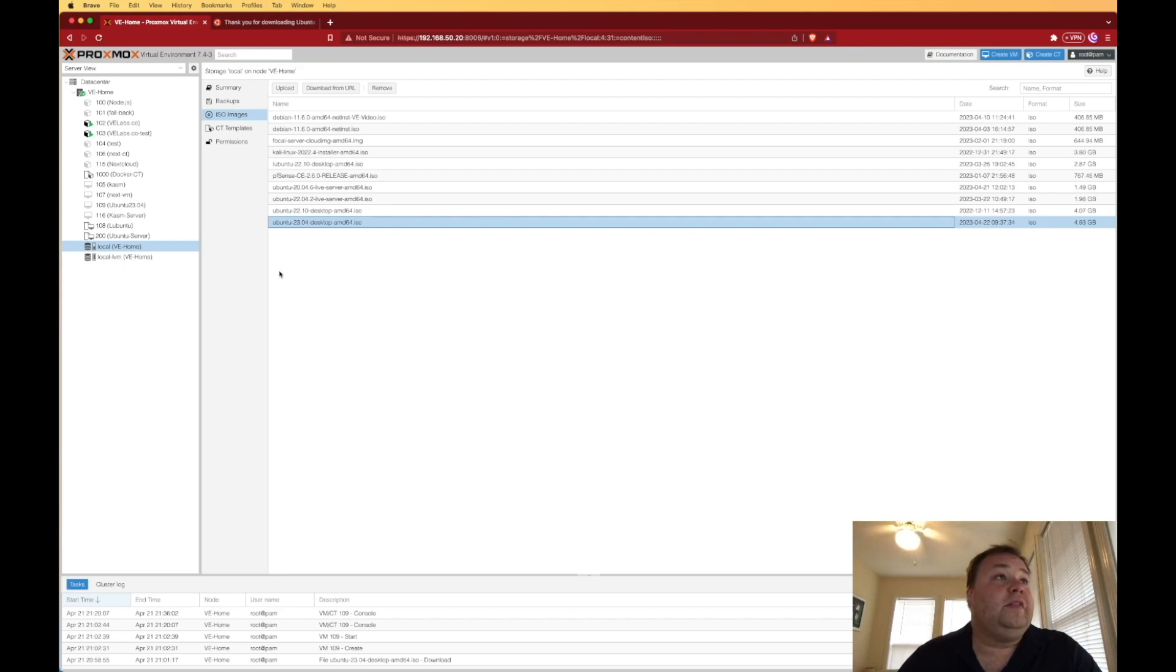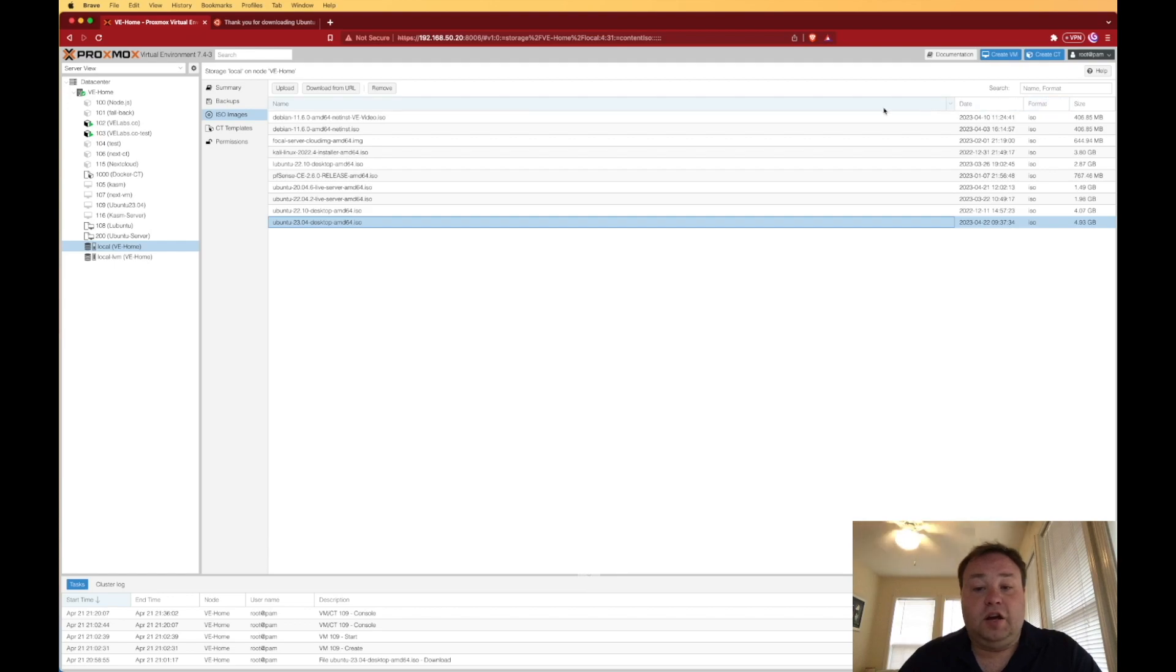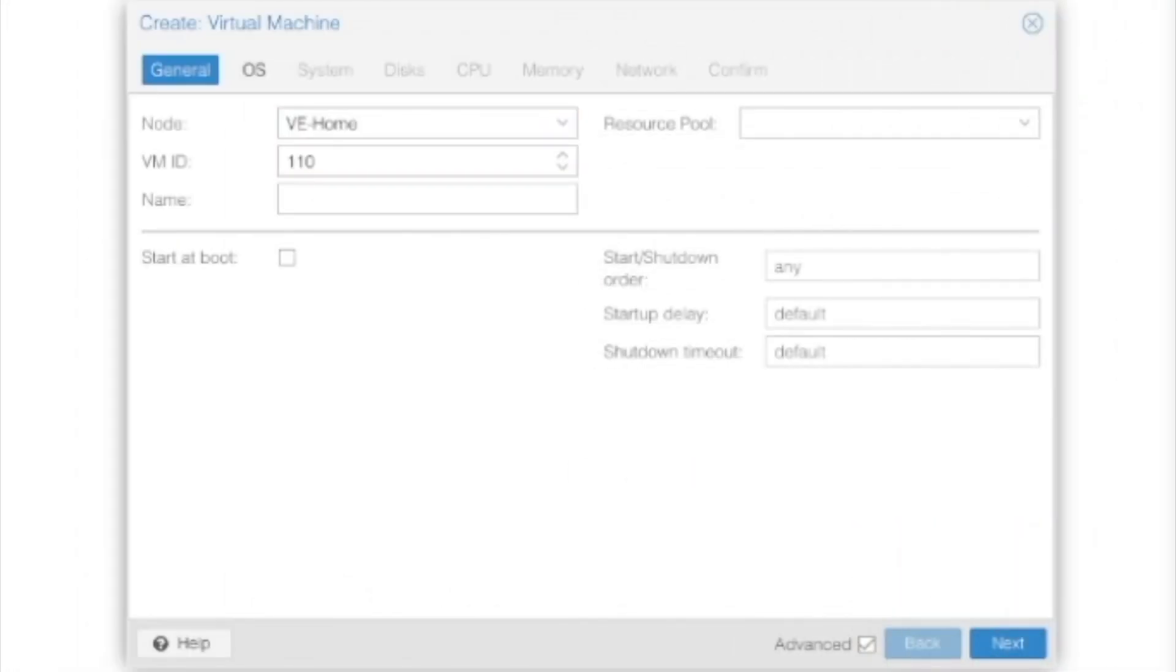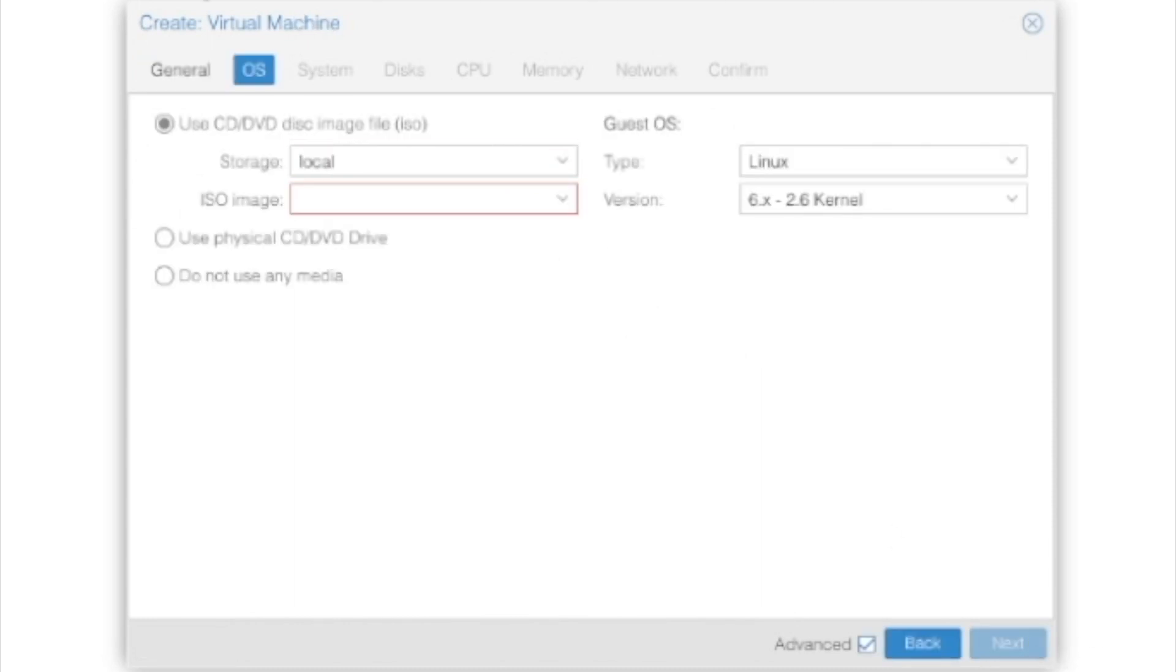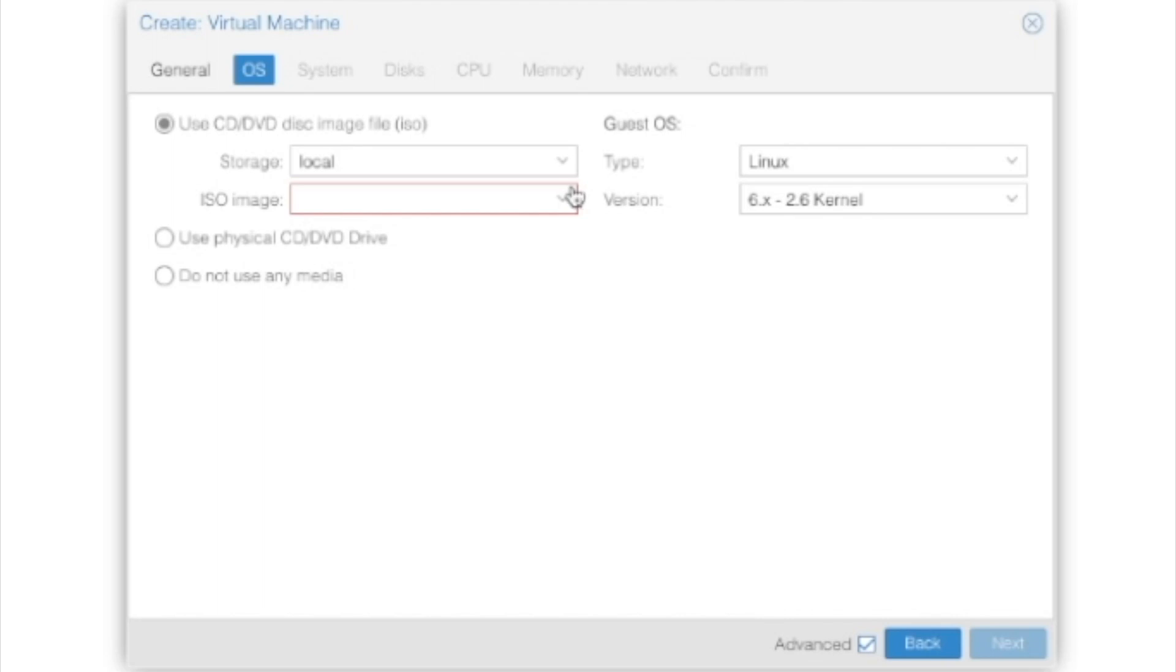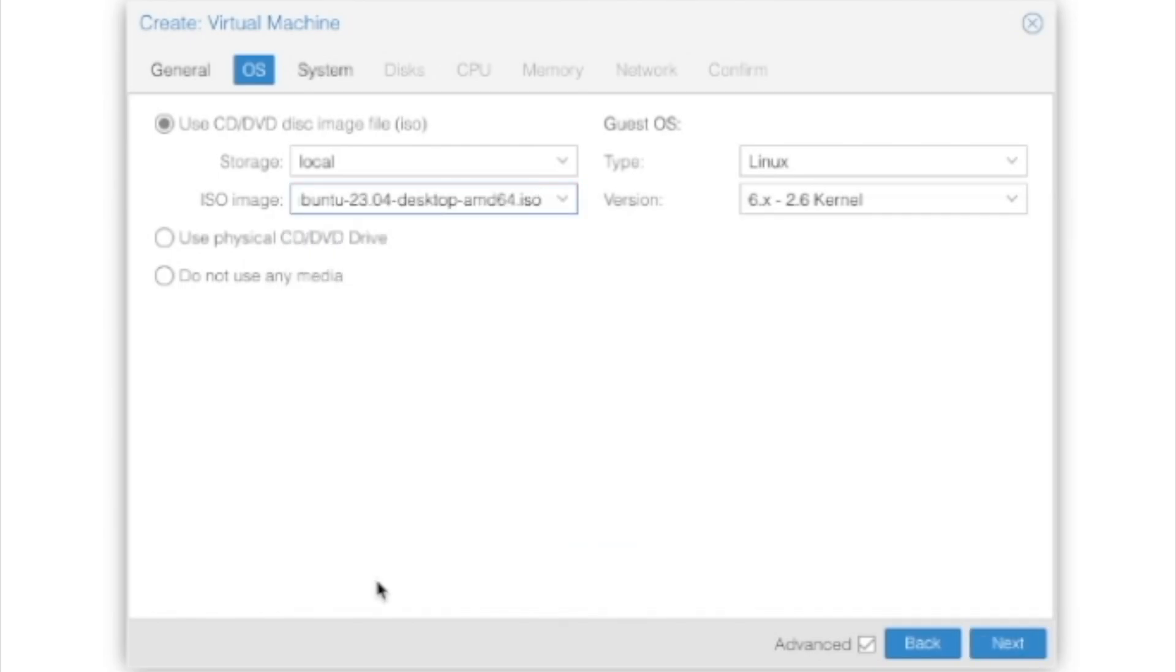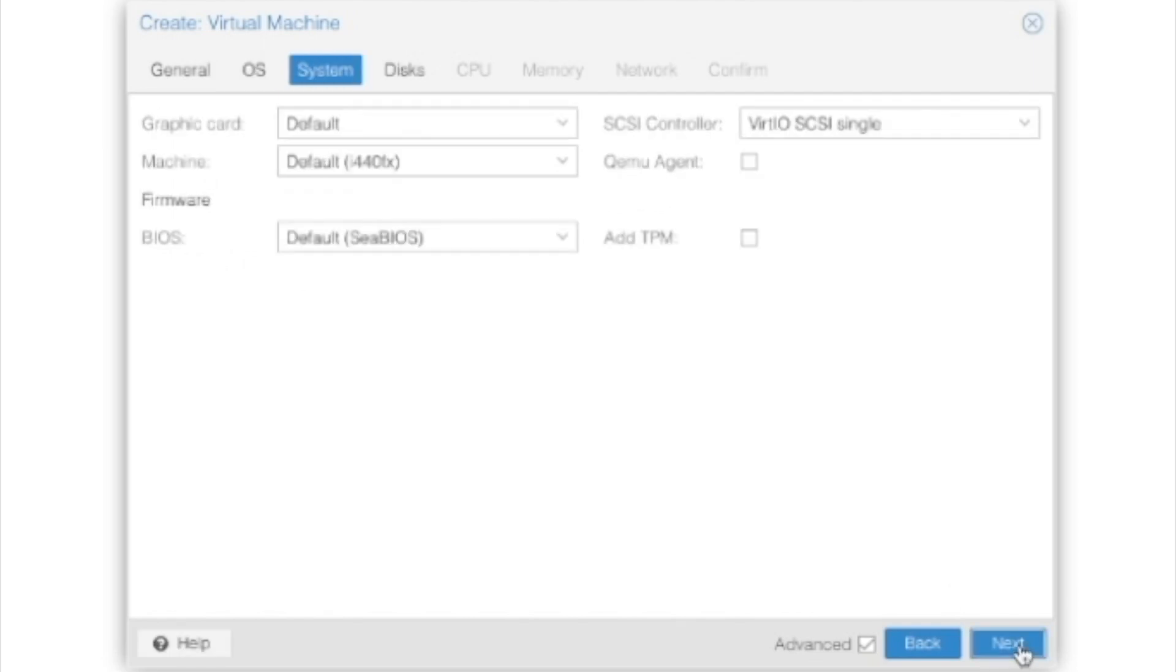With that, it's time to start creating our VM. So up here in the top right-hand corner, we're going to click Create VM, and we now have a new VM screen. First thing we want to do is give it a name, and then we can press Next. For OS, we're going to use a CD/DVD disk image or ISO file. We stored ours in Local, that's the default location for Proxmox to store such files. We're going to just hit the drop-down for ISO image and click on Ubuntu 23.04. We can leave Linux alone over here because we're installing Linux.